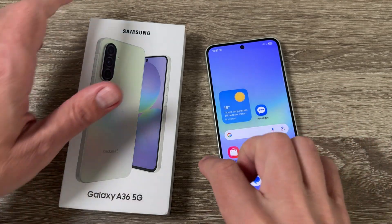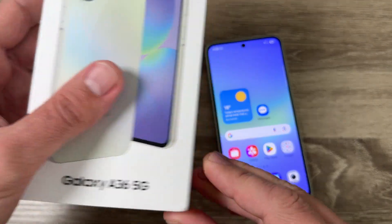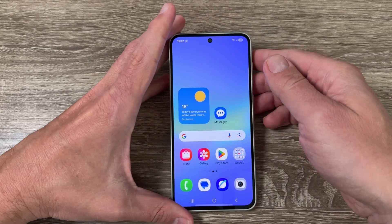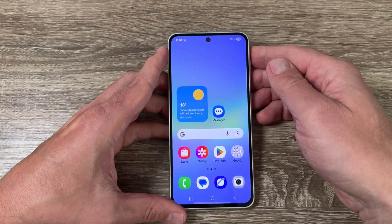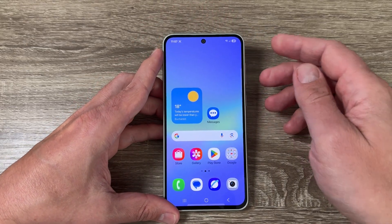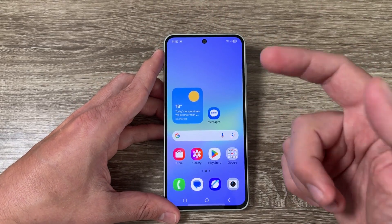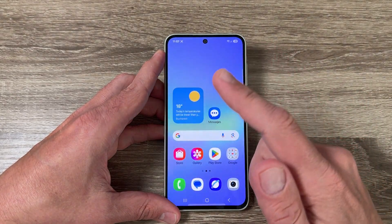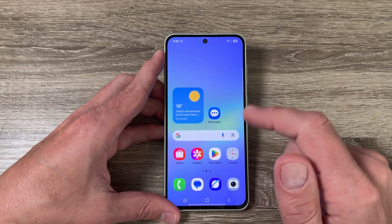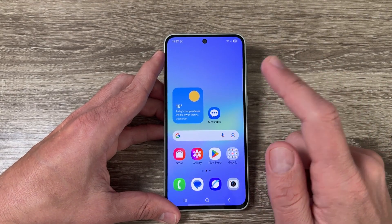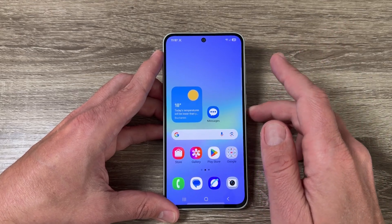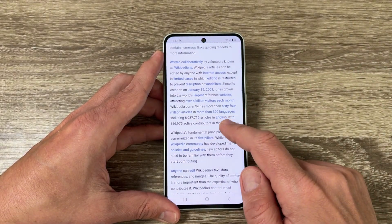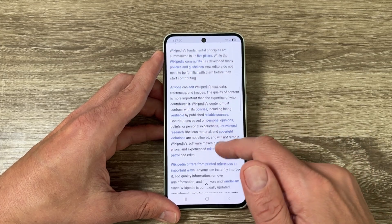Here I have a Galaxy A46 5G from 2025, and it's the same for other new Samsung Galaxy phones with AI features. To take a screenshot on this phone, you can also use the AI Select feature, and I will show you how to do it. For that, I will go to an internet page.